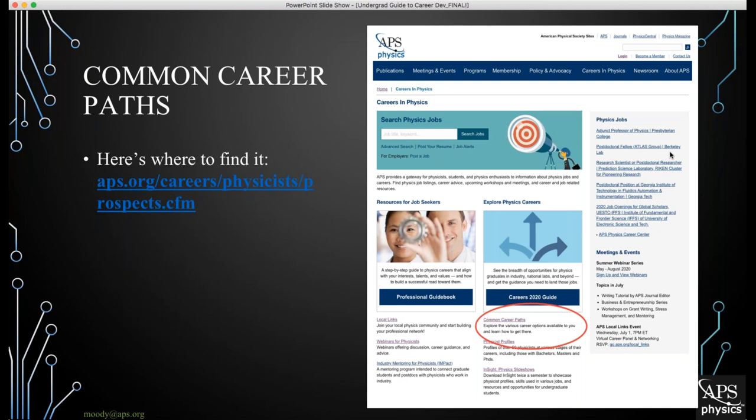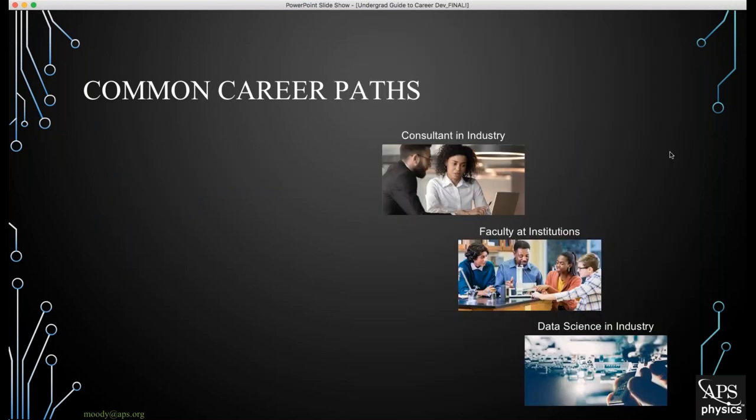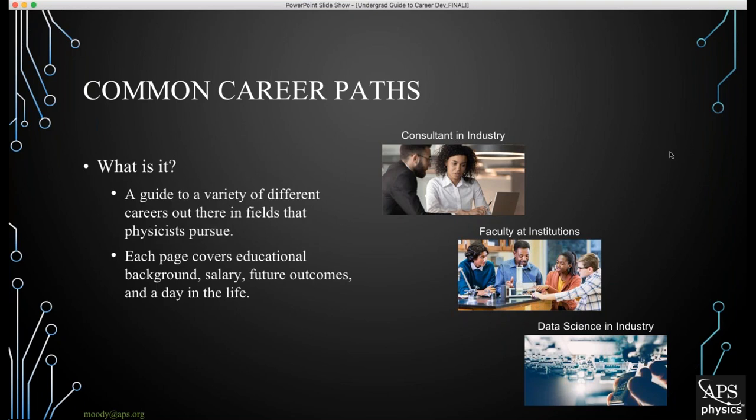Our next resource is Common Career Paths, located right below the Careers 2020 Guide on the landing page. The Common Career Paths are a guide to a variety of different careers for physicists to pursue, including being a consultant in industry, faculty at various institutions, being a data scientist in industry, or being a national scientist at any of the national labs. Each page covers the educational background typically required, both starting and mid-salary, future outcomes, and what a day in the life would look like.